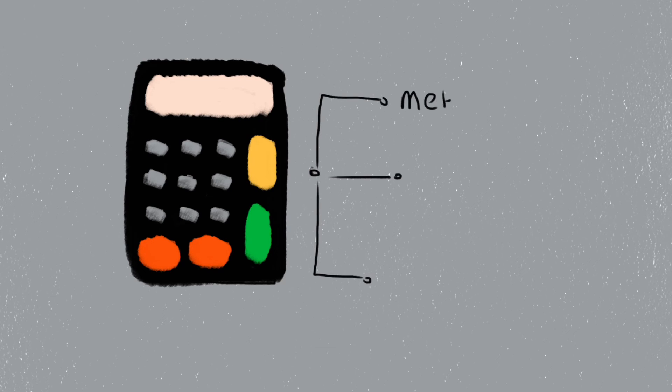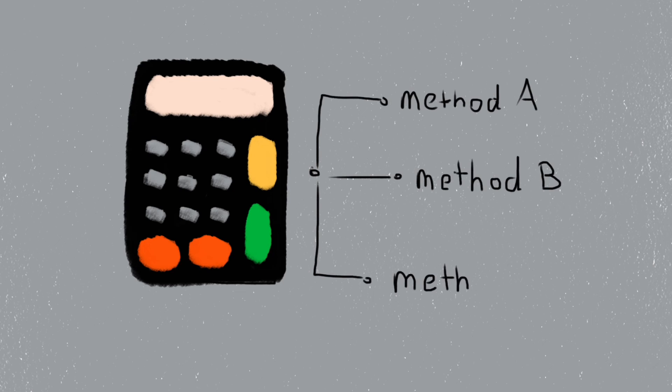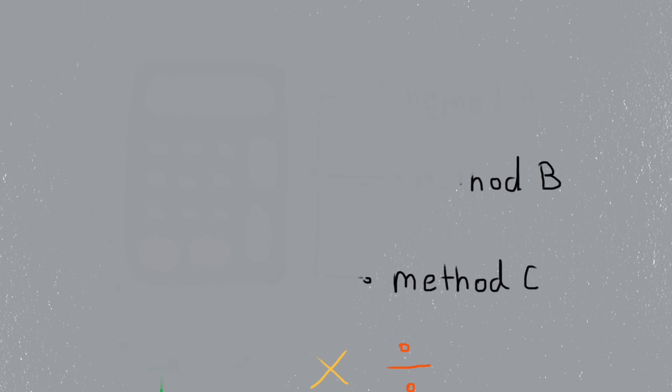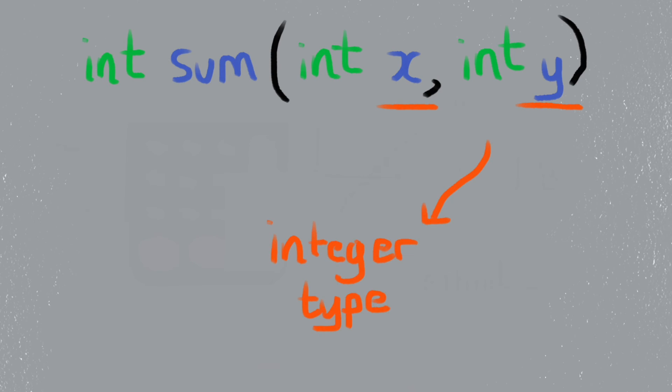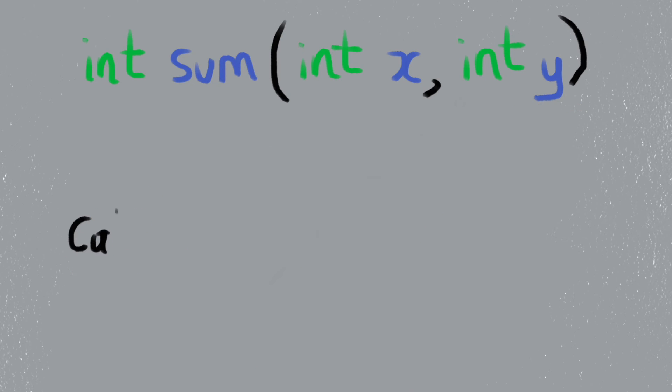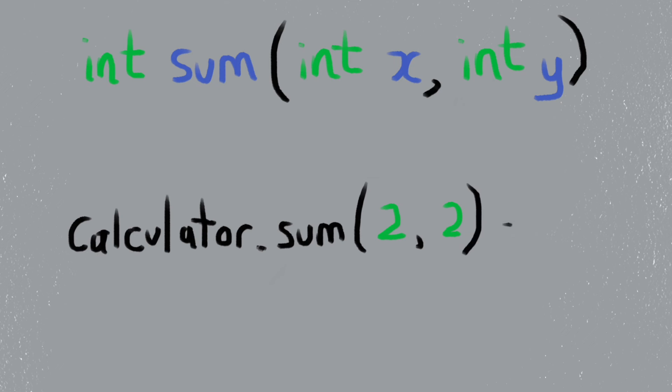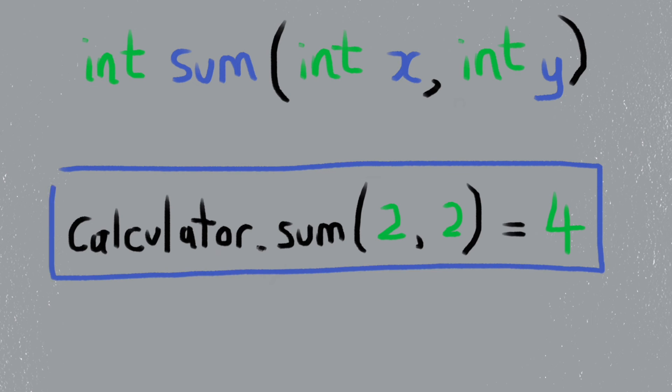Let's say you had three methods in the calculator class. These methods allow us to sum up some numbers together. The first sum method takes in two parameters, x and y, which are both of integer type. The return value is also an integer type. So if we call something like calculator.sum, we get four back.